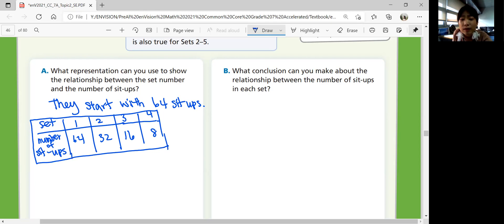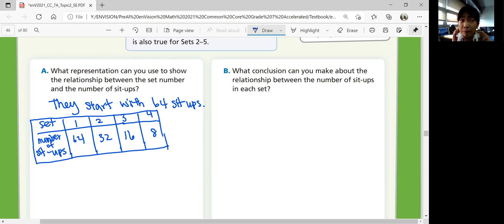You can say you made a table to show the number of sit-ups in each set, and each set has half the number of sit-ups as the previous set. The relationship is 2 to 1 — if you start with 2, you get 1 the next time. The pattern is dividing all the numbers by 2. So let's write that down.